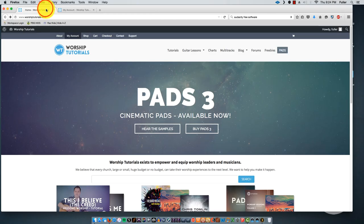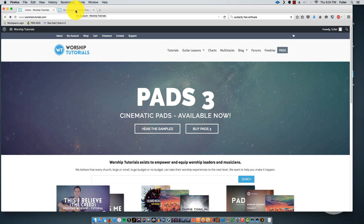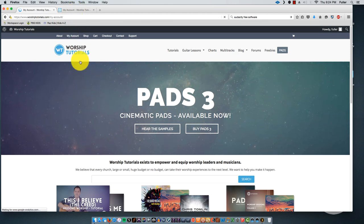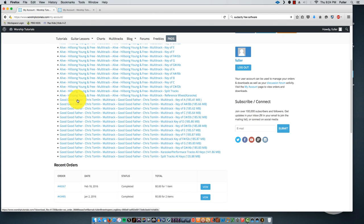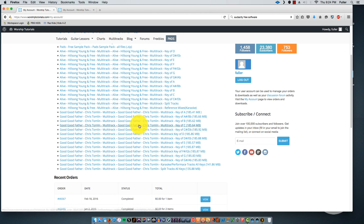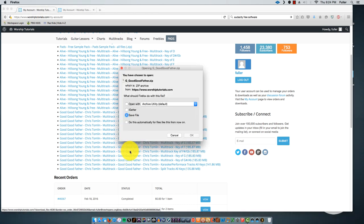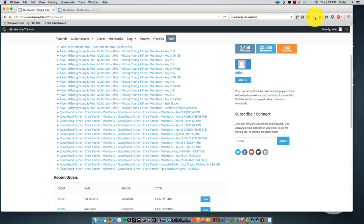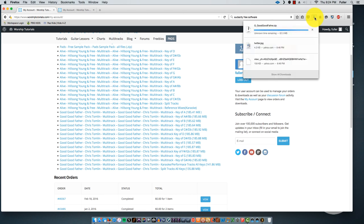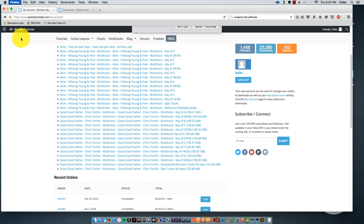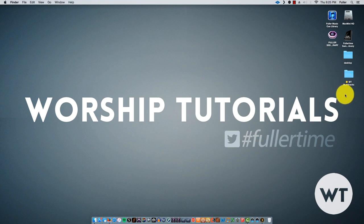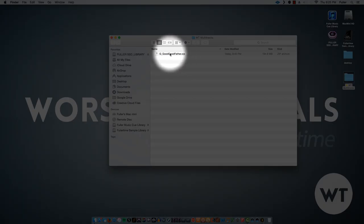Go to Worship Tutorials, log into your account after you've purchased a multitrack. Click My Account and it's going to show you the files available. I've purchased 'A Living Hope' and 'Good Good Father.' You'll see a lot of different ones — one for each of the 12 keys, which is awesome. Today we're going to do 'Good Good Father' by Chris Tomlin in the key of G. Click on that file — it's a zip file — save it, and it'll start downloading.